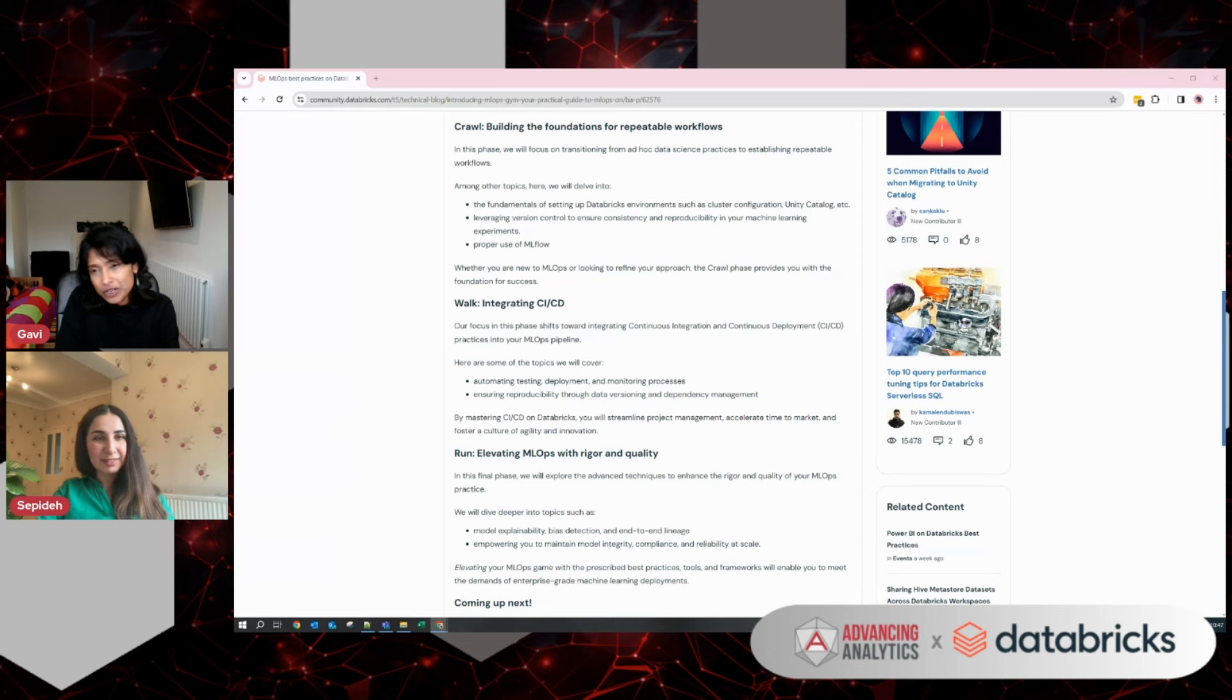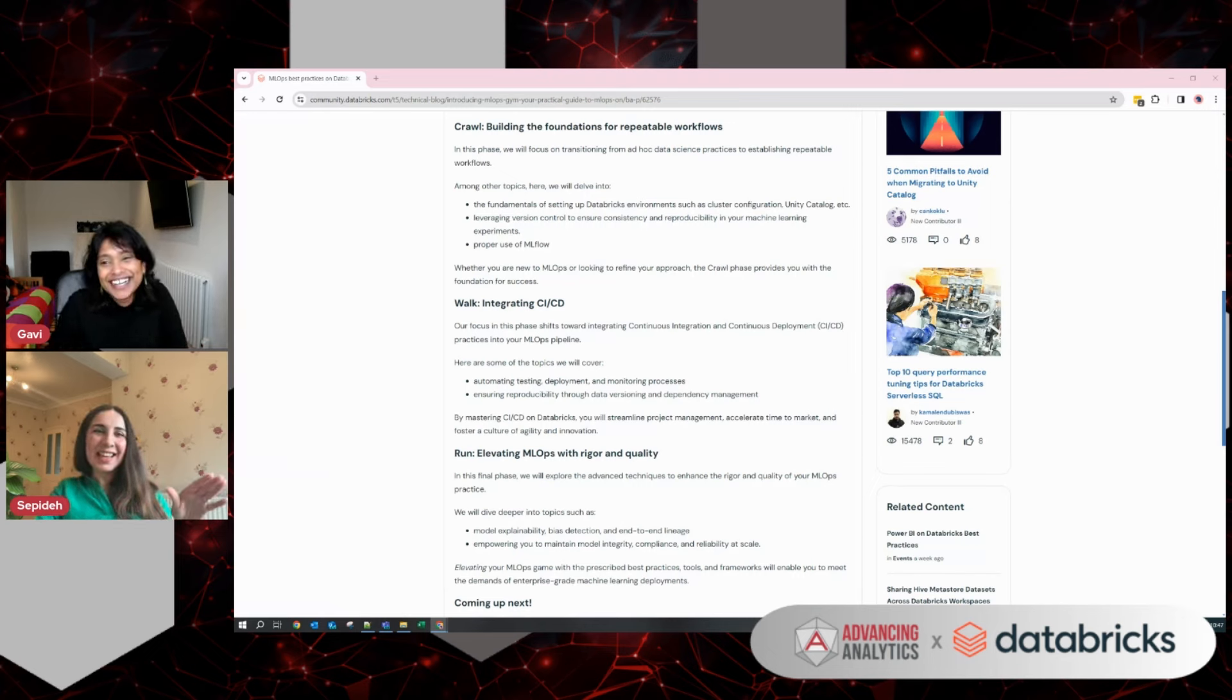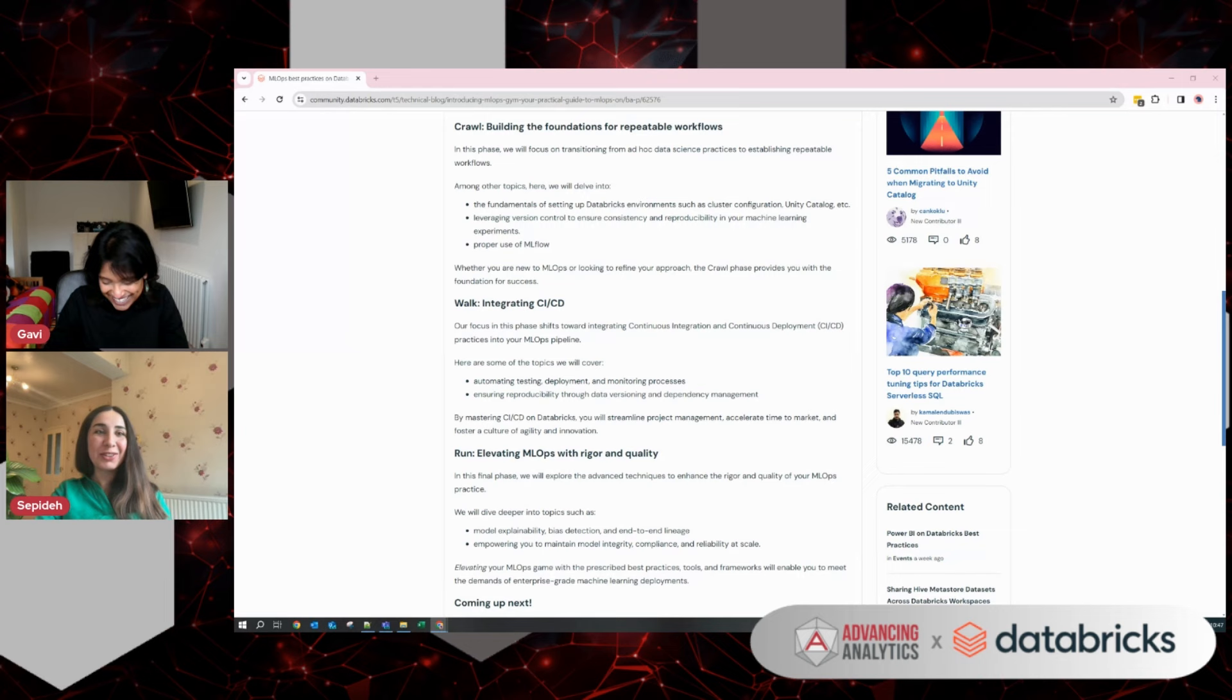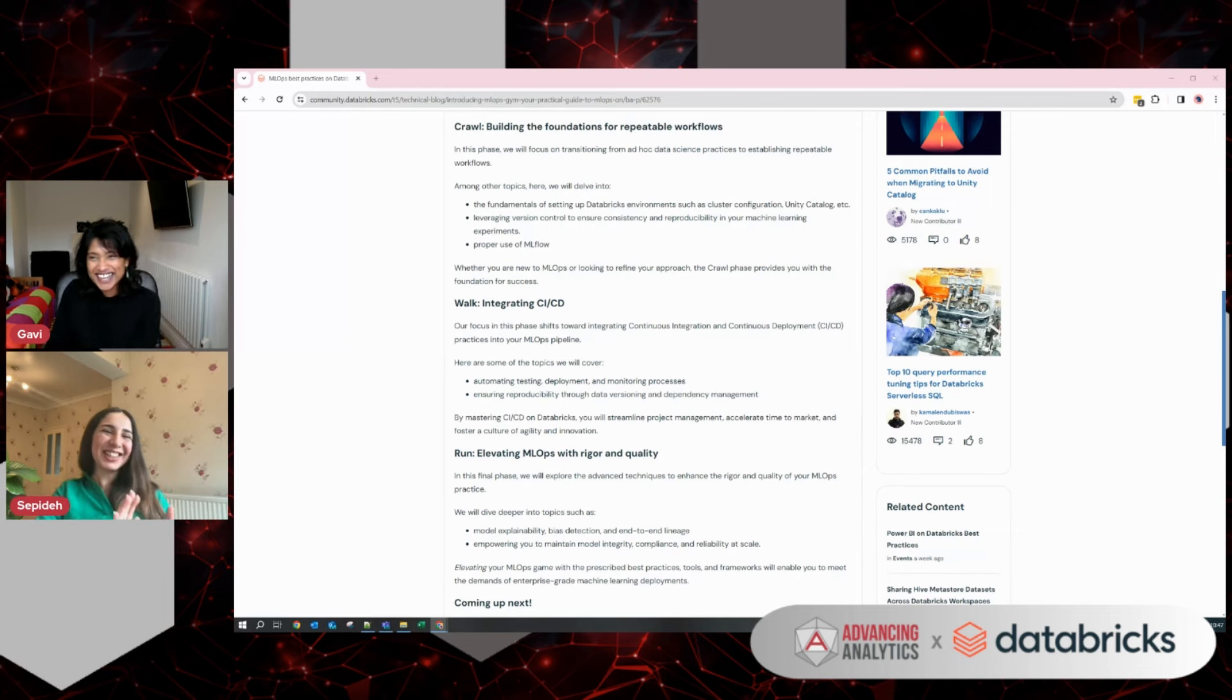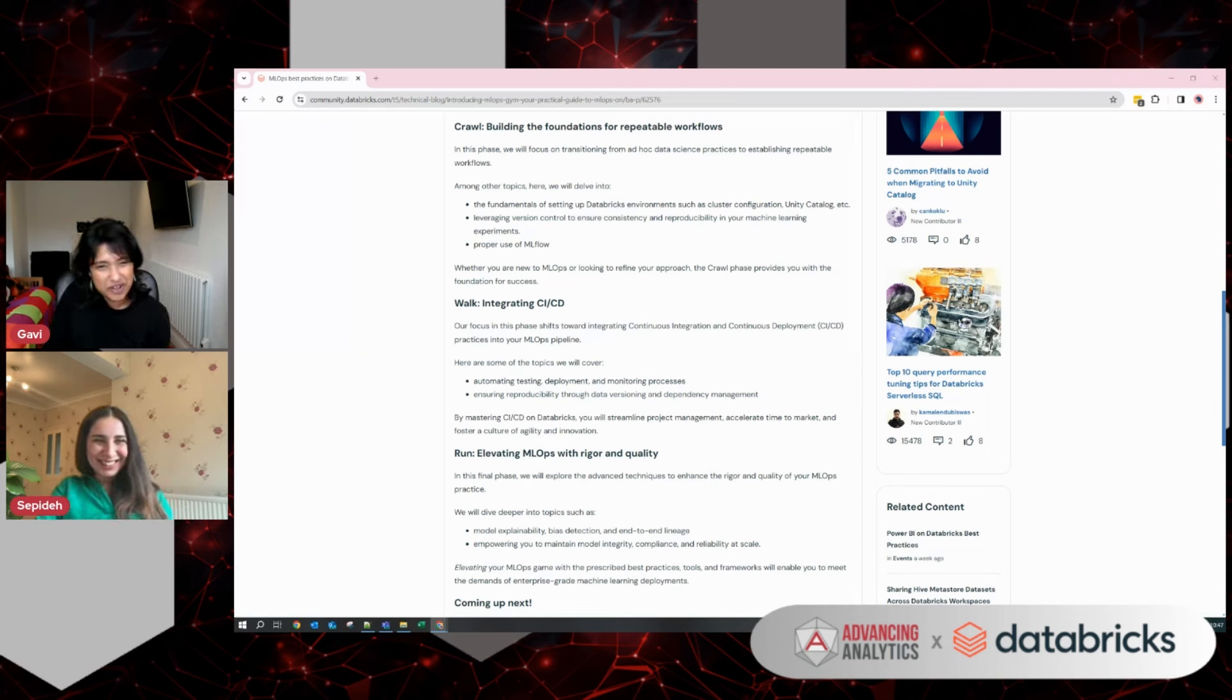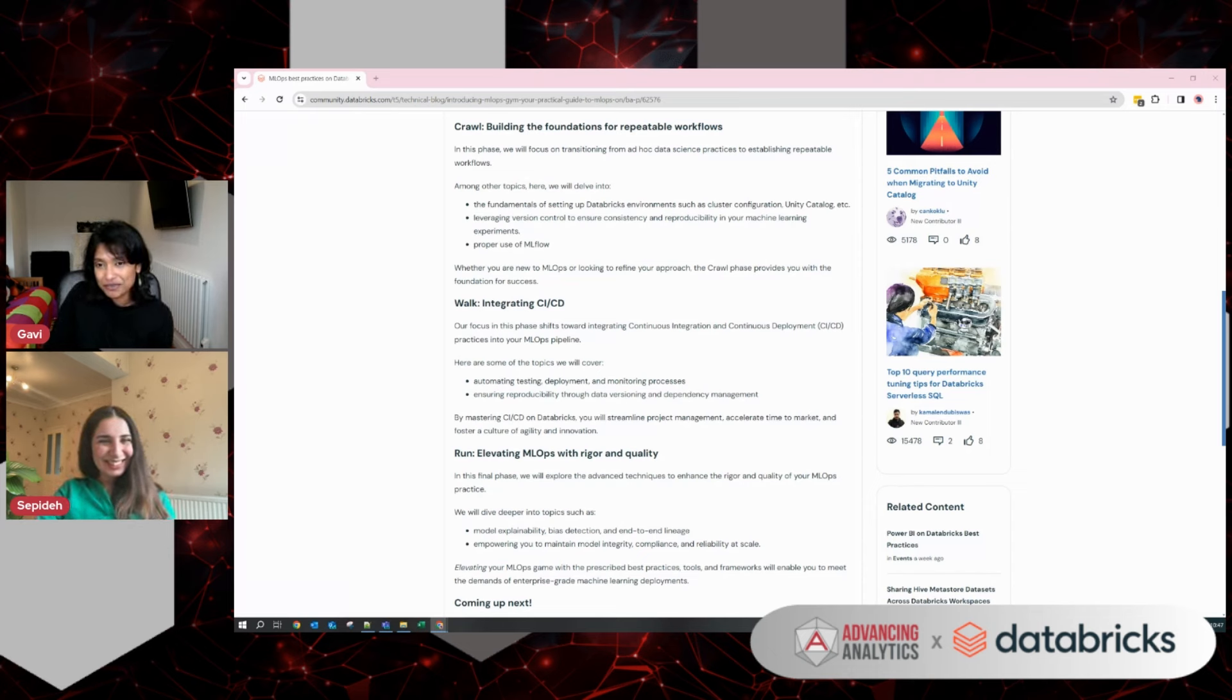I'm very intrigued, why have you called it MLOps Gym? That's a good question. So crawl, walk, run. Exercise, MLOps. That's why it's called MLOps Gym. I don't know who crawls in the gym, but... Well, you might be crawling, but you're going to have very achy knees, I presume, by doing your crawling in the gym. I certainly like those definitions of crawl, walk, and run.